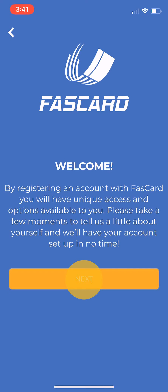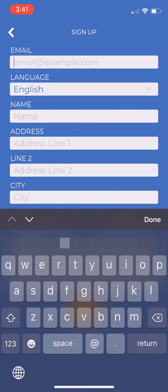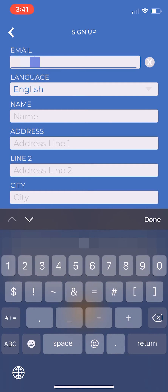Click Next on the Welcome screen and then fill out the desired registration information. Only email address is required, but filling out the other fields may provide you with additional services.